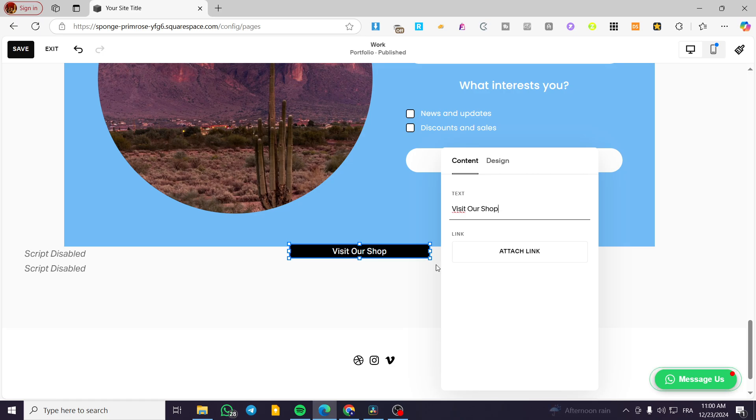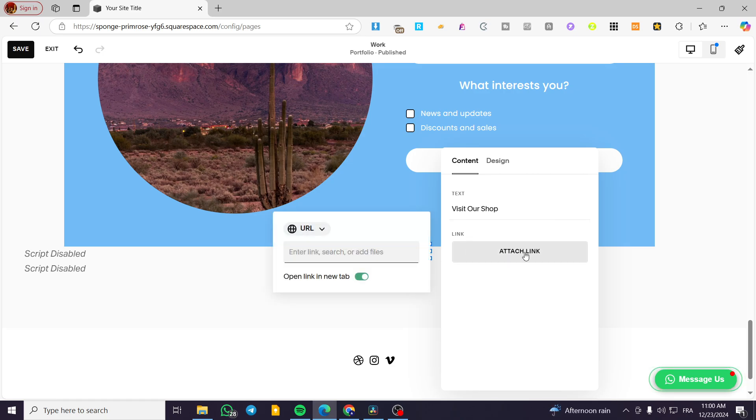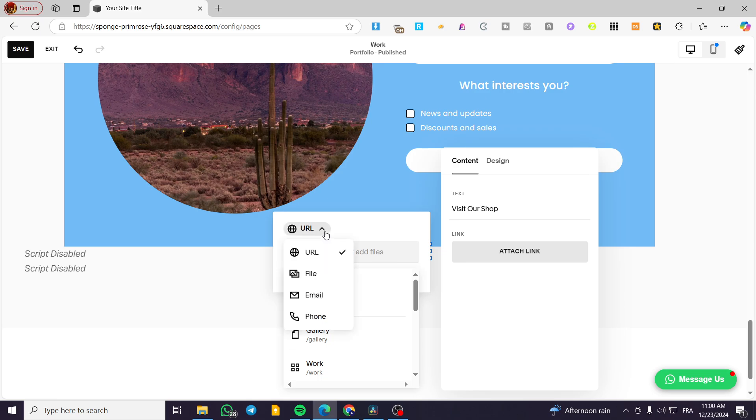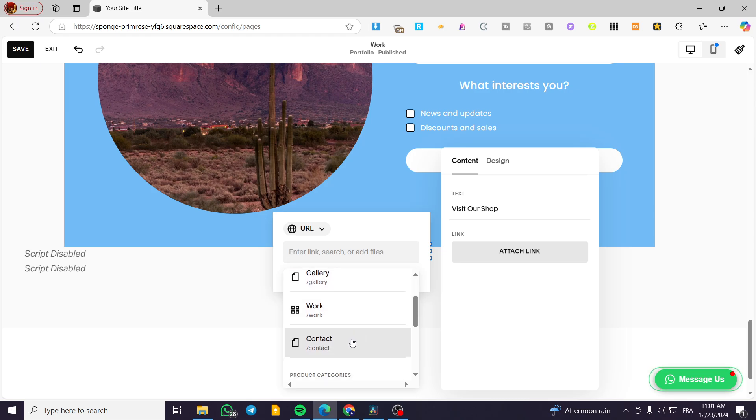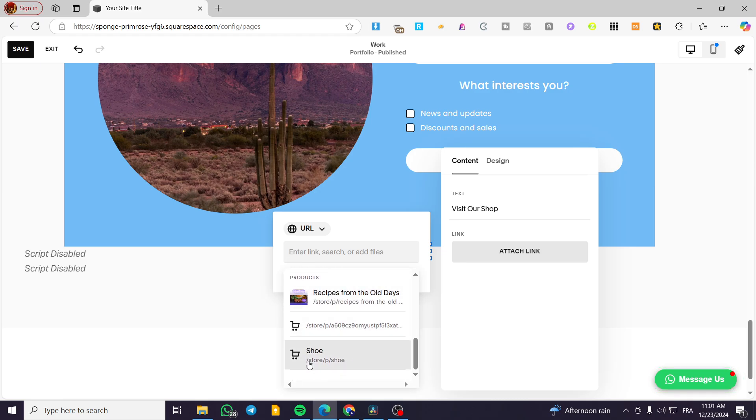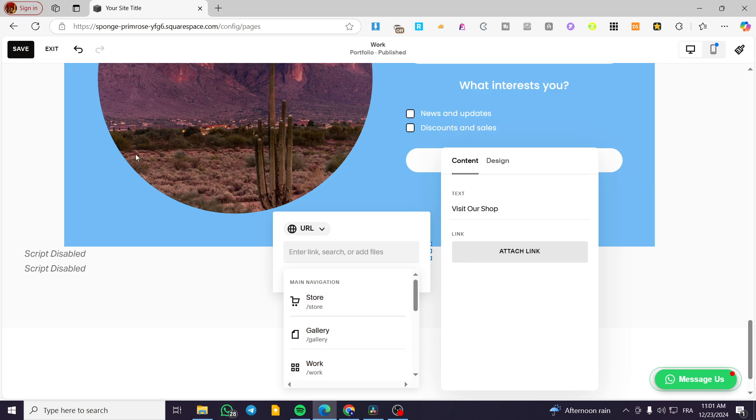Then what we're going to do is click on 'Link,' attach link. And here you can see that we have navigation options. We have the main navigation. This is the internal linking. We can see here that we have the store, the gallery, the work, and the contact. And also we have some products and links on our website.